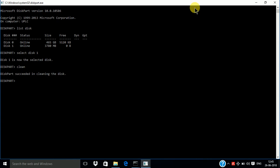Then enter the create partition command. Create space partition, partition space primary. Primary, enter.